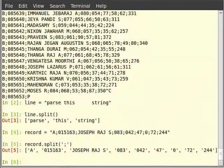We can also observe that an empty string appears in this list, since there are two semicolons without anything in between. In short, split() splits on white space if called without an argument, and splits on the given argument if it is called with an argument.